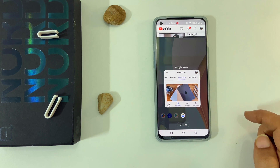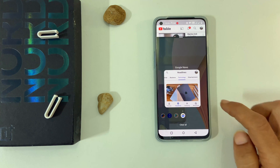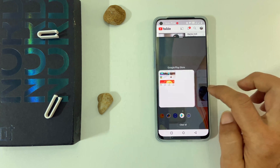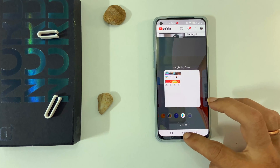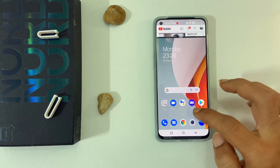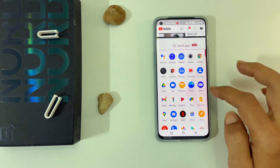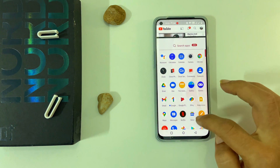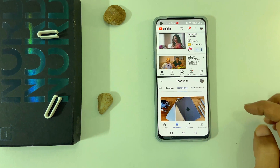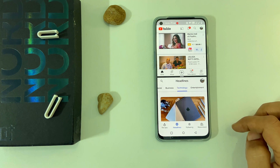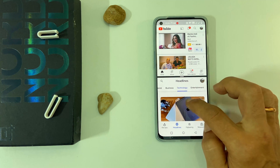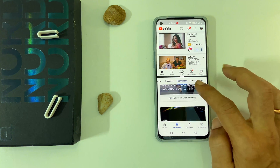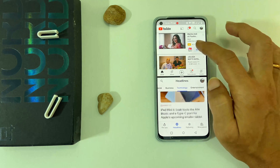You can choose the second app from the app list here or open an app. Now, two apps will be showing side by side and you can work on both apps simultaneously.